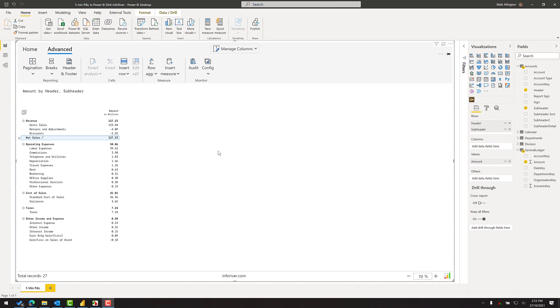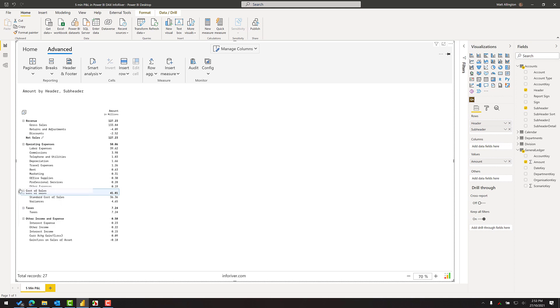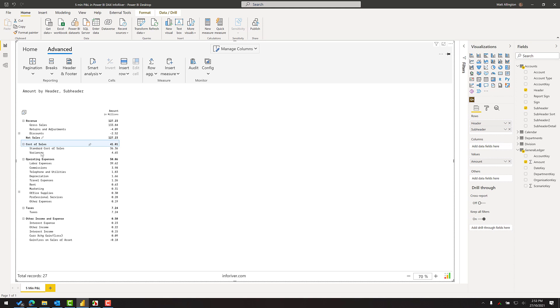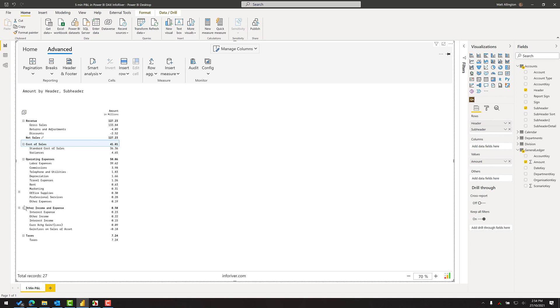All right, so the next thing I'd like to do in this particular P&L is change the order. I want the cost of sales to appear further up in the list. So it's just a matter of clicking over here and dragging the item up, taking it above the operating expenses. So now I have revenue, cost of sales, operating expenses, and I'll also change the order of other income expenses and the taxes line. Okay, so that's generally the correct order now.